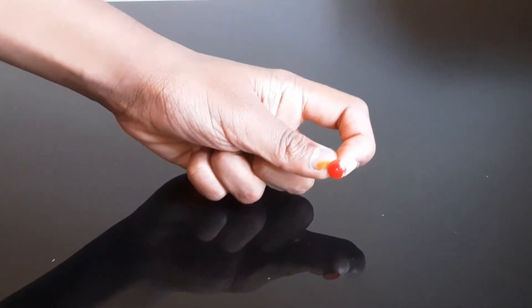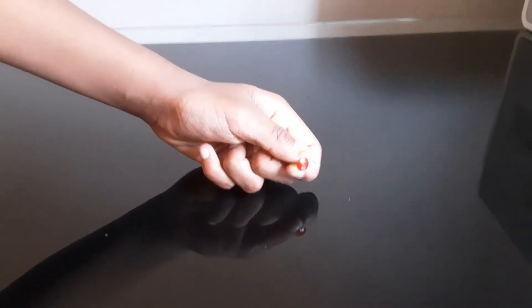You can either use pushpins or thumbtacks. I'm using pushpins today. Let's get started.